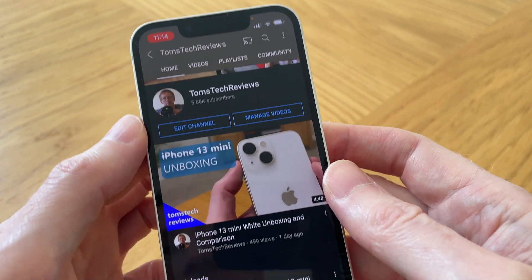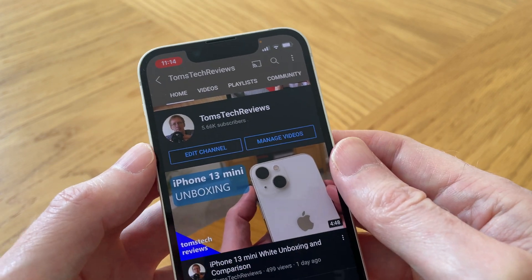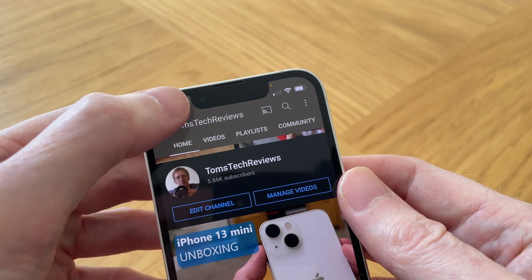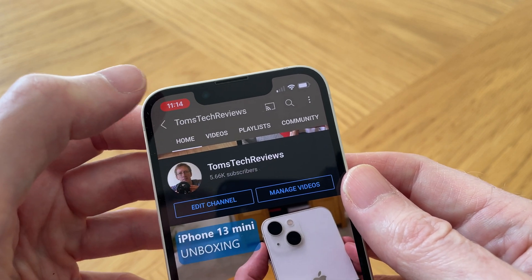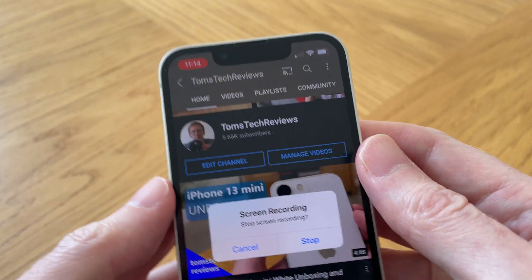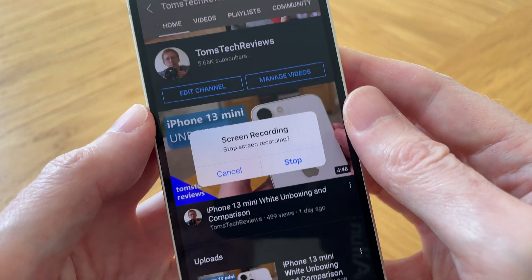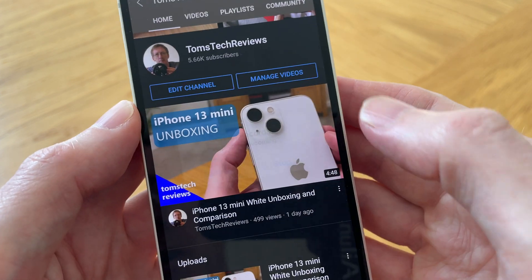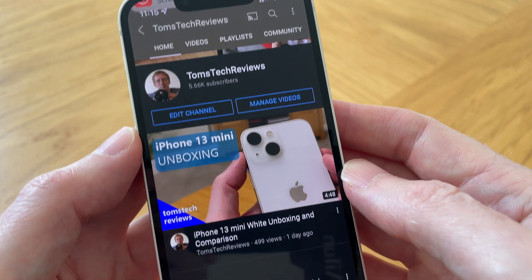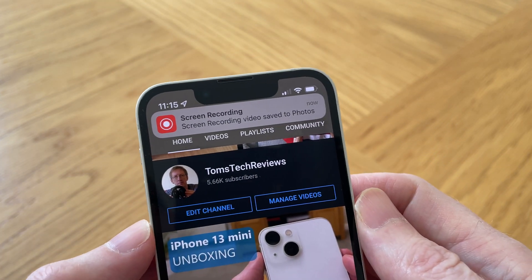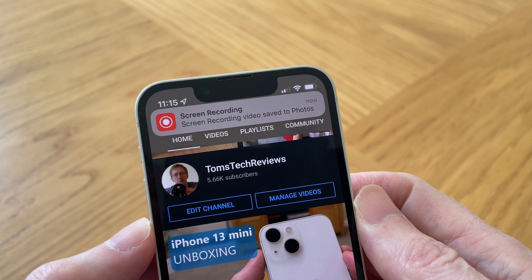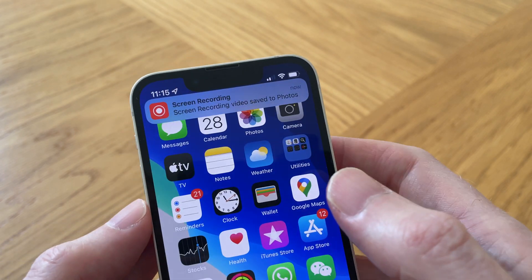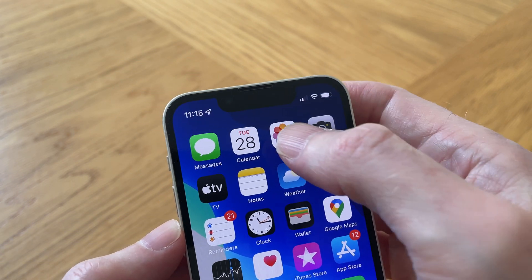To stop and save a recording, all we need to do is tap on the red display on the top left and it comes up with a pop-up. Just tap on stop and it will save it to your photo album. Let's quickly go to the photo album to show you the saved recording.